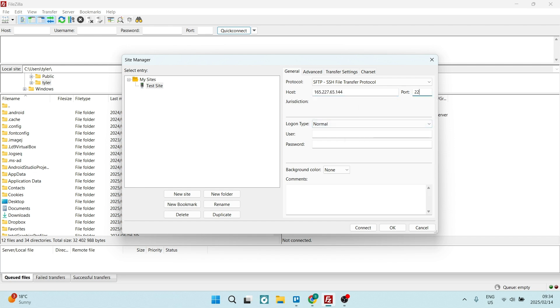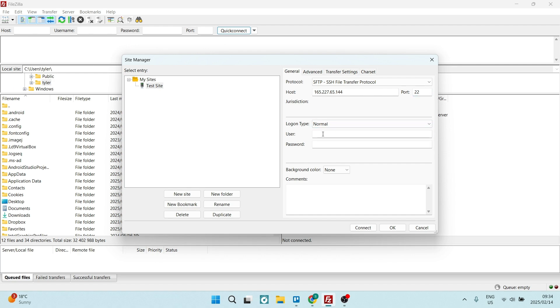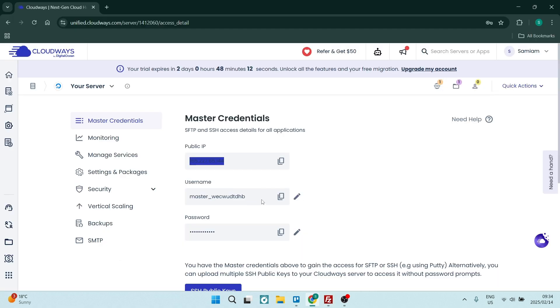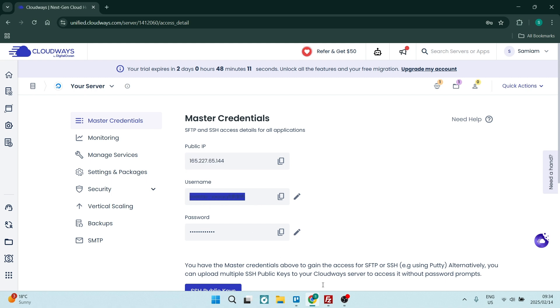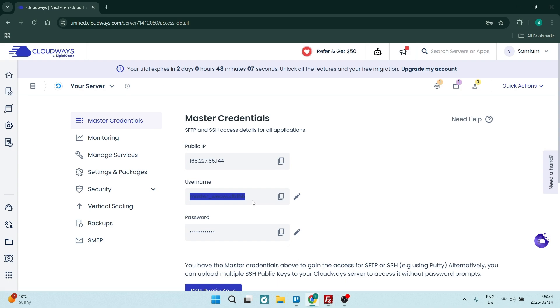You're going to copy and paste your username. Let's paste that in there. We're also going to jump in with that password. We're going to copy there and then you're going to paste it in there.